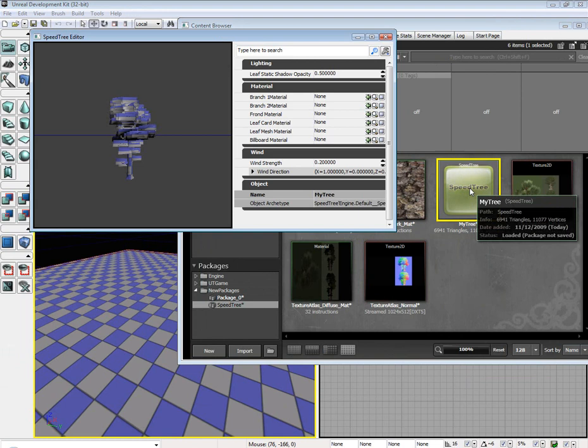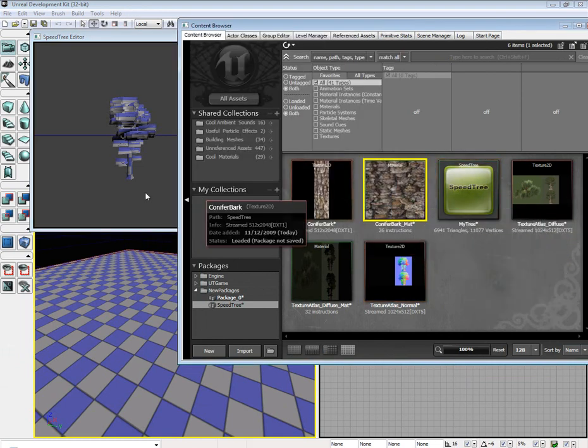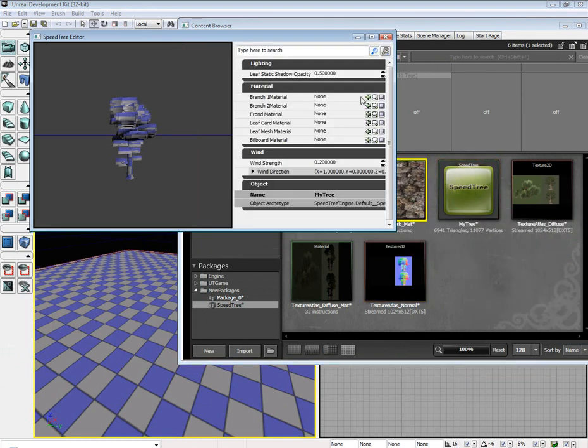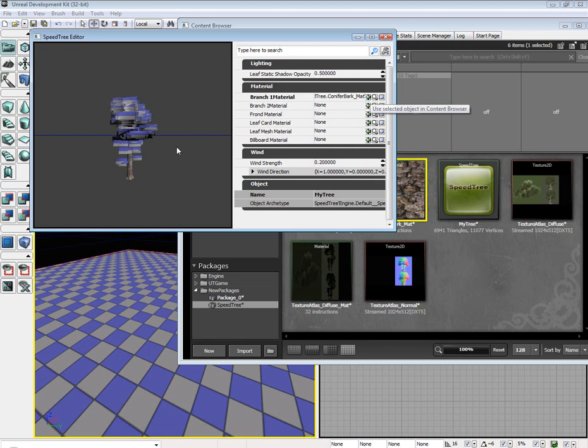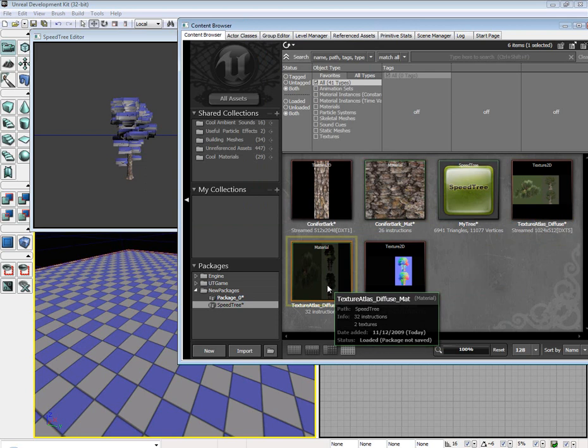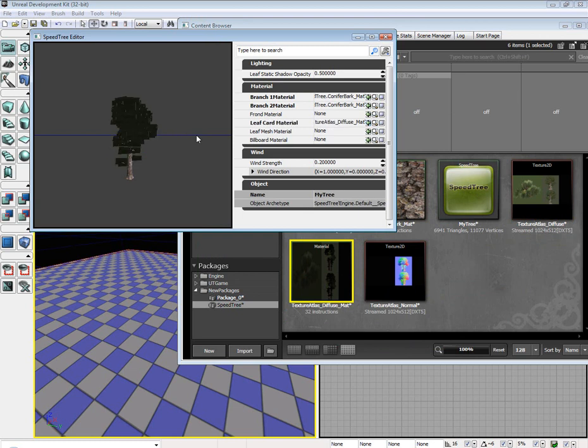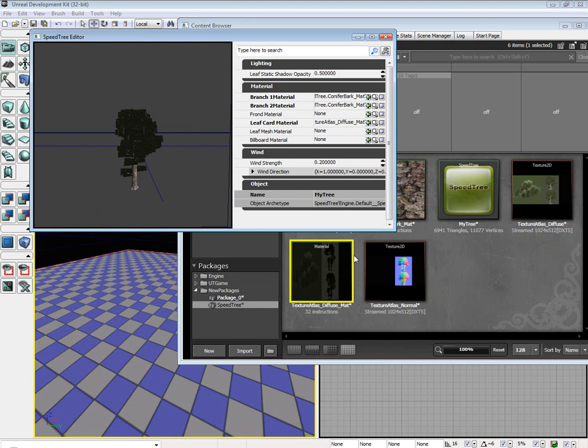Now that we have our materials done, double click our SpeedTree, our tree. For the conifer mat, apply it to the branch one, and it might freeze up a little bit, for you it might not. Apply it to branch two. Get your texture atlas mat, apply it to the leaf card. This again might also freeze up when you first apply it to the leaf card.